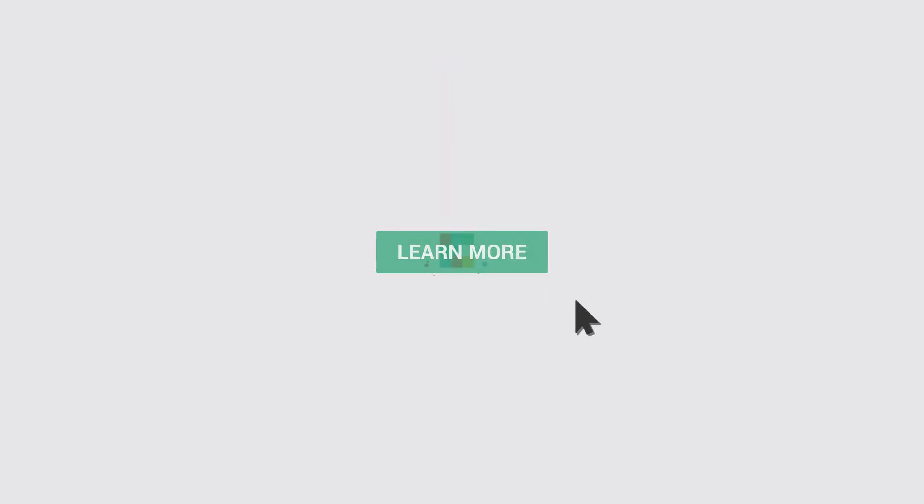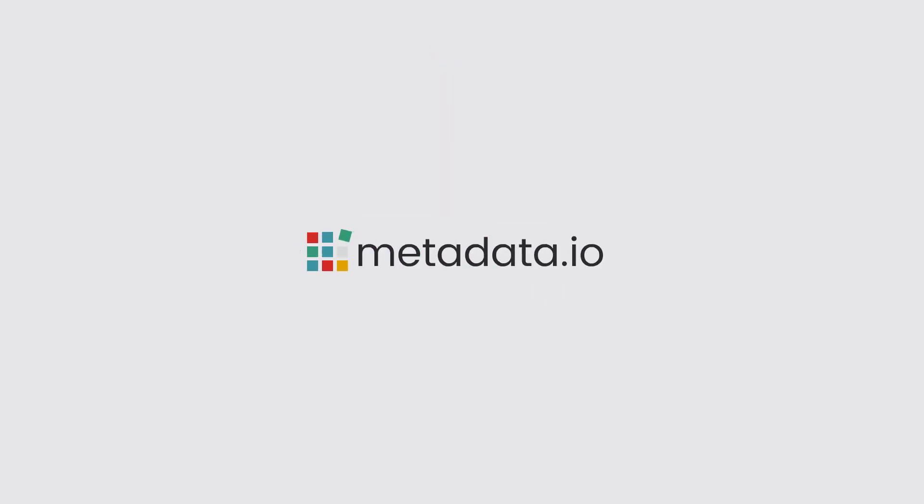Take Metadata for a test drive today. Learn more at www.metadata.io